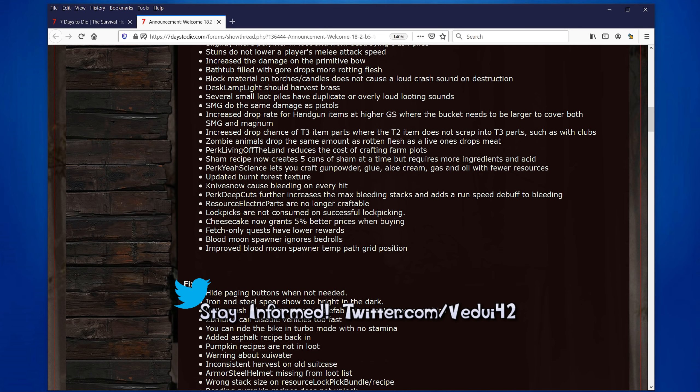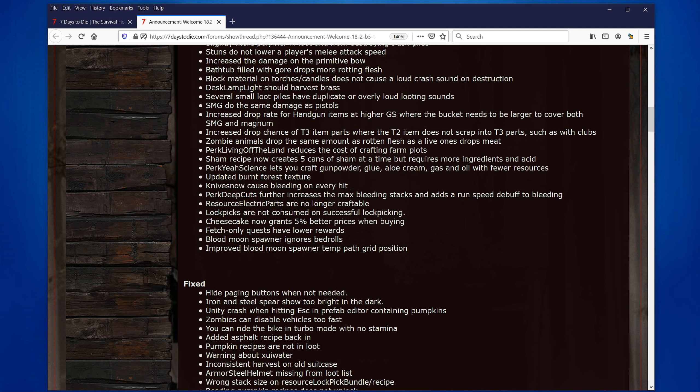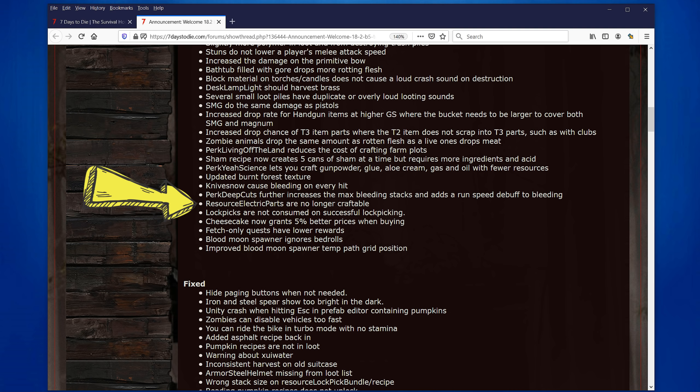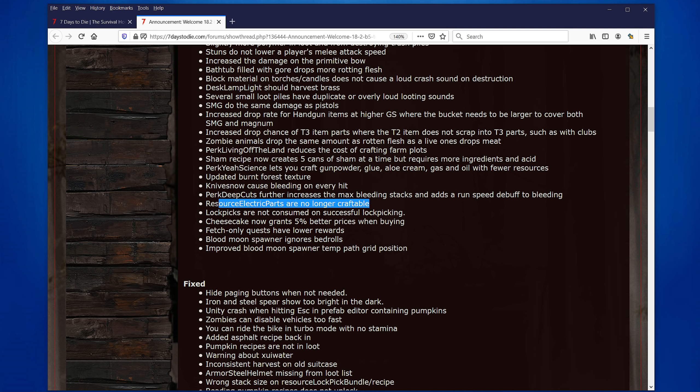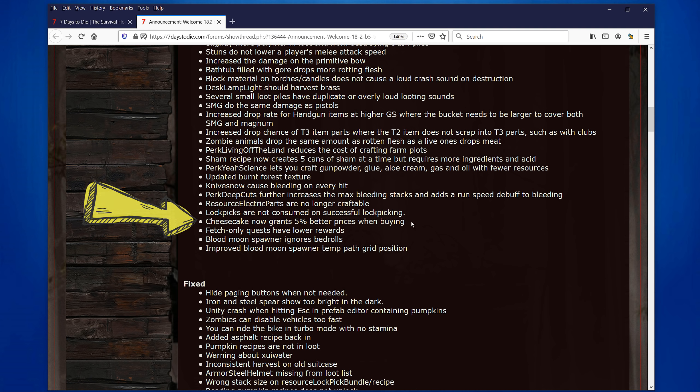Small little addition. Knives now cause bleeding on every hit. I mean, it's good. It's not a hugely big thing, but it's pretty good. And you also see that the deep cuts, the further increases the max bleeding, stacks and adds a run debuff. That's good. That might keep you alive by bleeding the zombies. I don't know really why that would work, but I guess it does. And make them run slower. Electric parts are no longer craftable. Not that I've ever crafted it because scavengers, I still think we should be able to craft these ones. I really dislike when things cannot be crafted and we have to scavenge it because eventually you run out of them. Why? Because the whole town or the towns around you get picked clean. Cheesecake. Now grants 5% better price worth buying. I'm going to have to buy some of these cheesecakes. Go eat them or cook them. Is there a bake around?